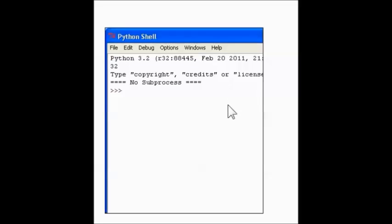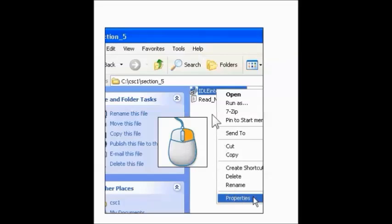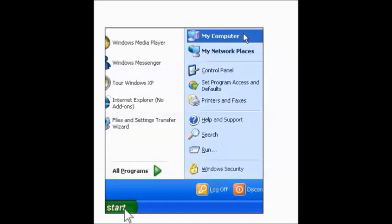You would right-click the Idle Interactive shortcut, then left-click Properties. Then you would click the Start menu, then click My Computer, or in a newer version it would just say Computer. Just make sure you're leaving the Idle Interactive property window open. You're going to use it again.